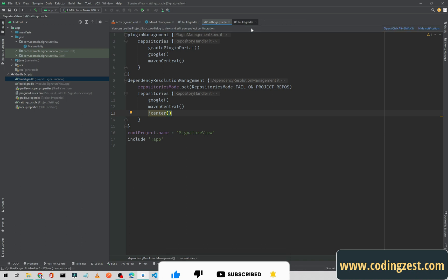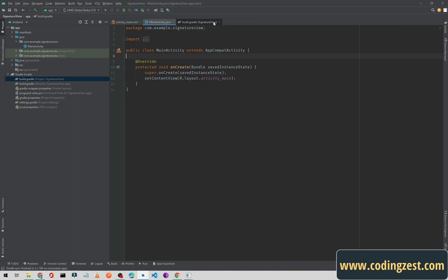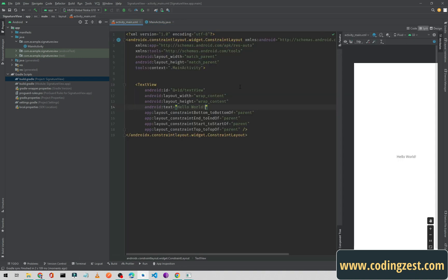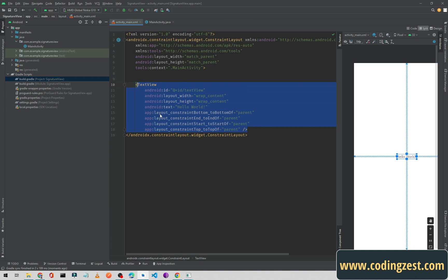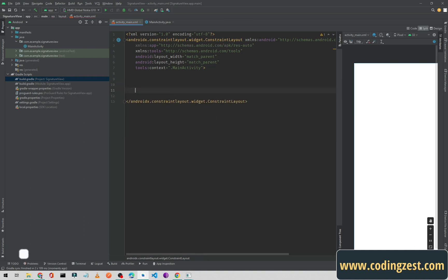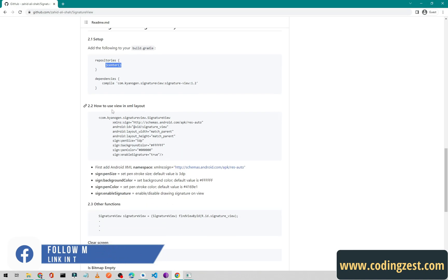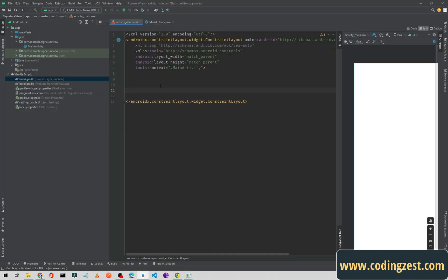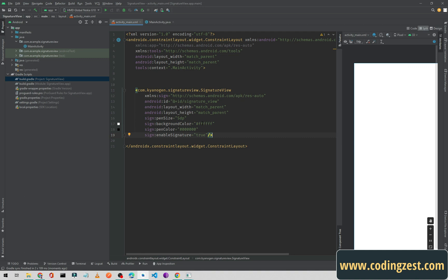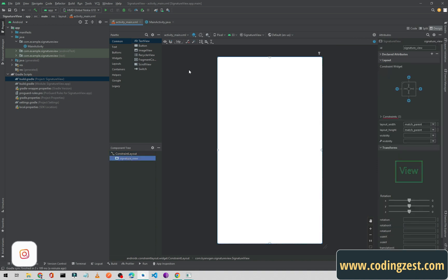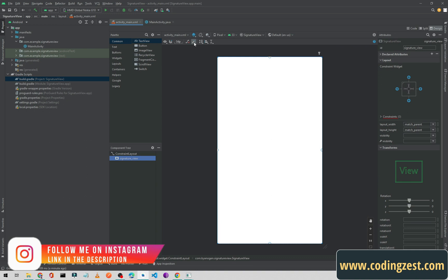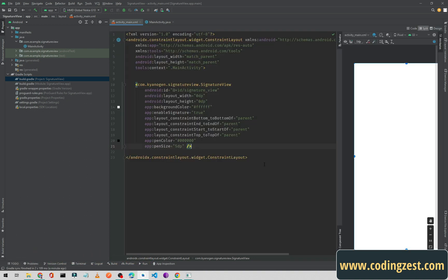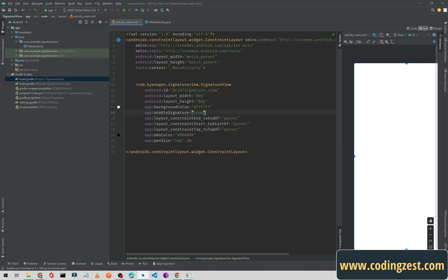Now we will go to our main activity XML. I'll remove the default TextView and go back to the browser. We can use this signature view — I'll copy the XML snippet and paste it here. There are no constraints yet, so I'll select the view, click 'Infer Constraints' to connect all four sides, then remove the bottom constraint and set the height to 250dp.